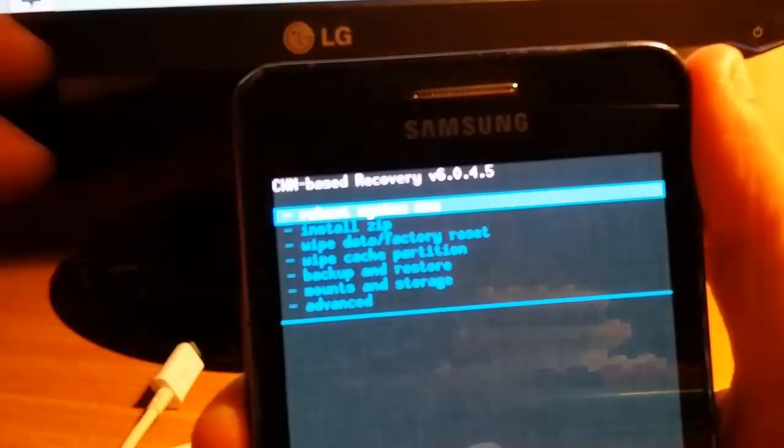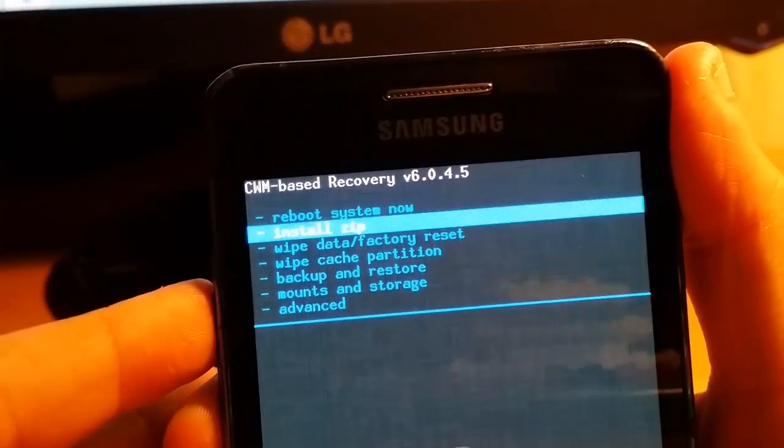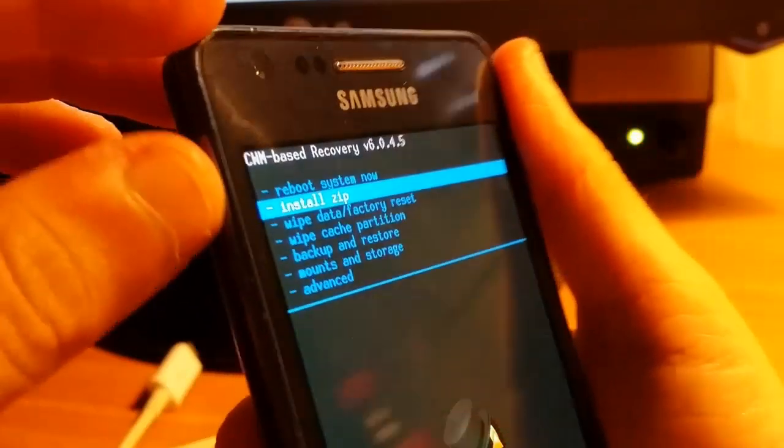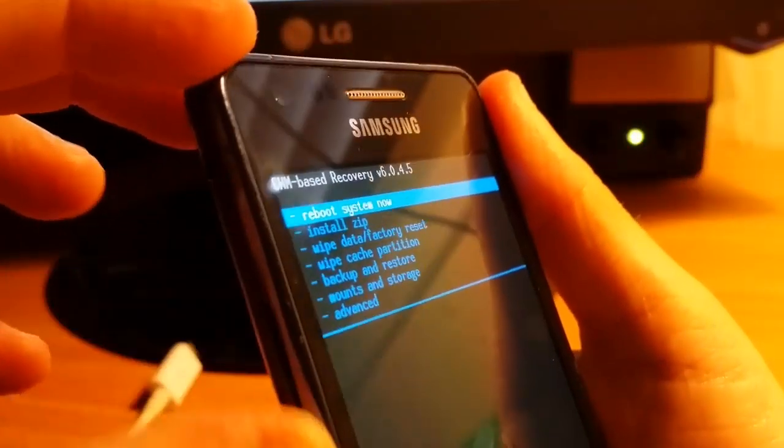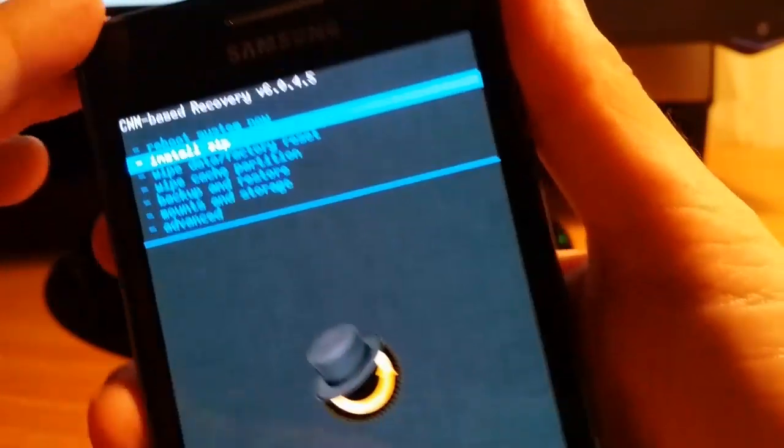You're going to Install Zip. You're moving by volume up and volume down, and selecting by the power button.